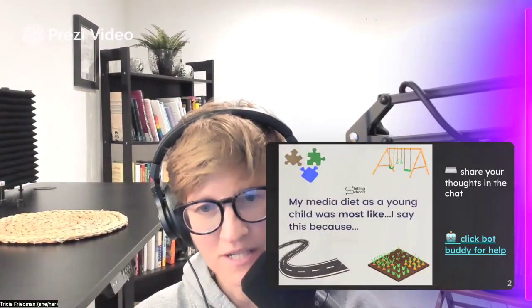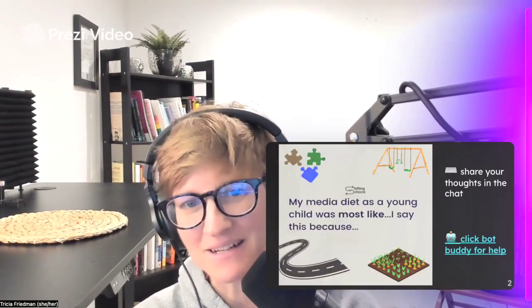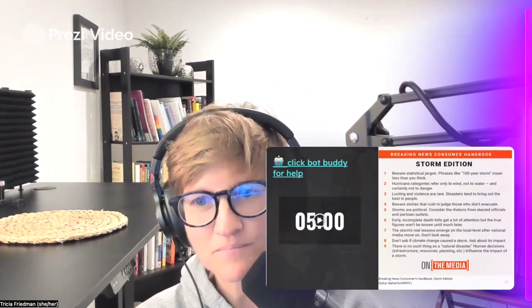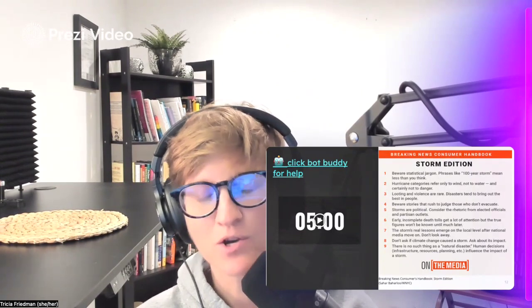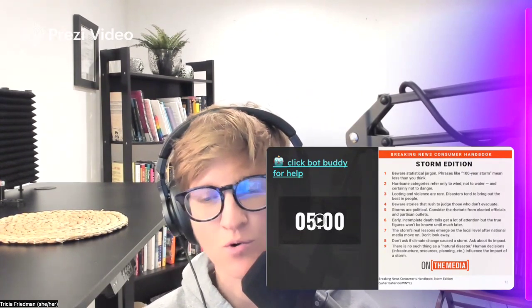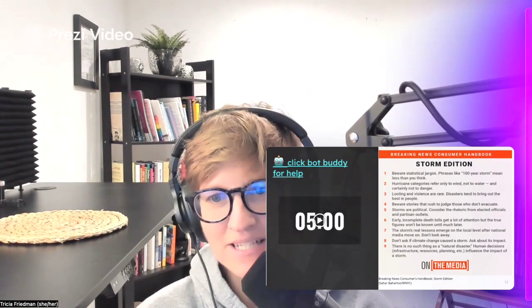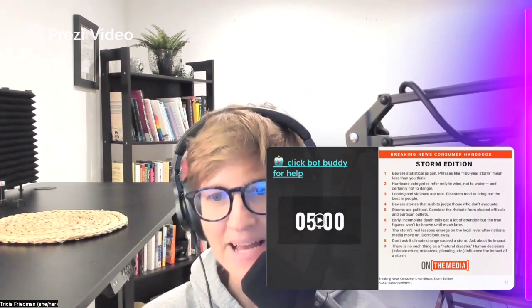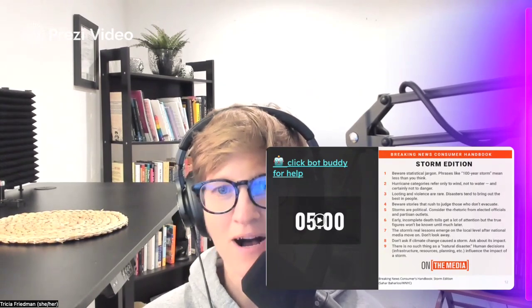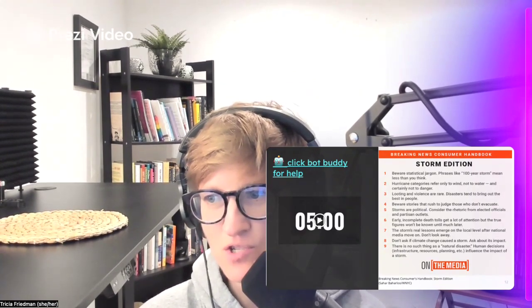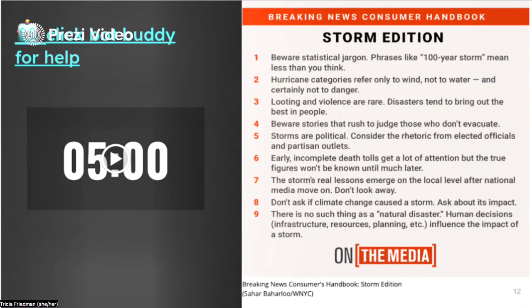I'm going to show you two more examples of ways that I embedded a little bit of scaffolding via generative AI. In this activity, we were going to use the question formulation technique where, as you can see, I had a timer ready. The text was this resource from On the Media. And in the five minutes, students were asked just to come up with as many different questions as they could about this resource.